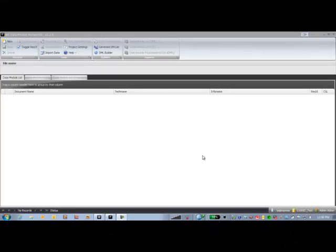Thank you Tammy. As Tammy has highlighted in this session, I'm going to show you how you can use the R4i Data Module Manager as a tool for the management of your project, and the first thing we need to do when we're setting up our project is to set up our project settings.